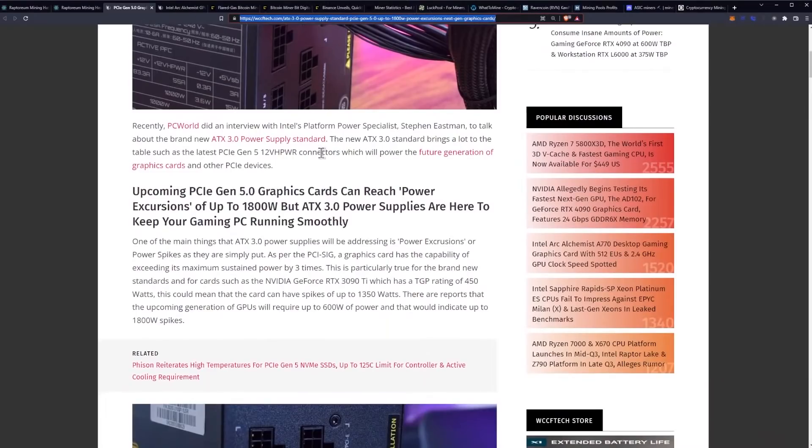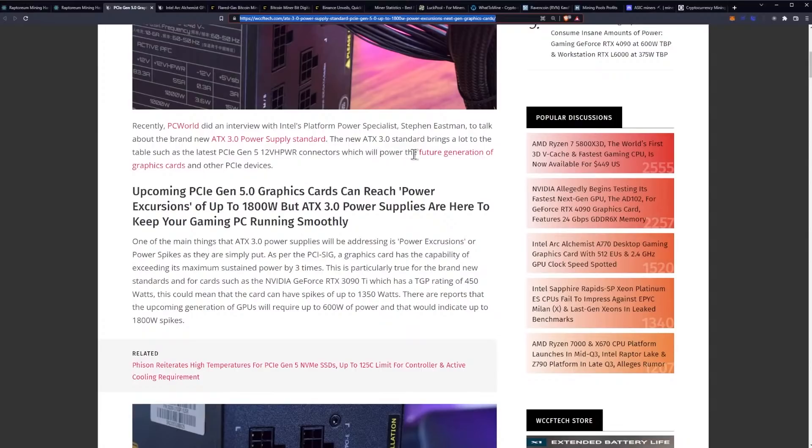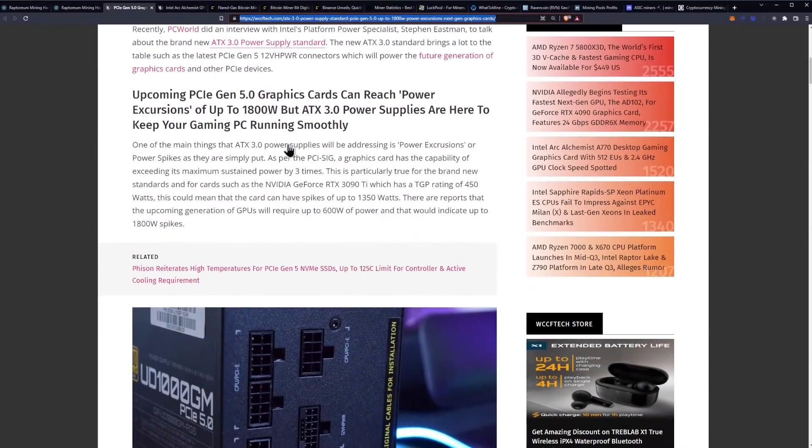Recently PC World did an interview with Intel's platform power specialist Stephen Eastman to talk about the brand new ATX 3.0 power supply standard. The new ATX 3.0 standard brings a lot to the table such as the latest PCIe Gen 5 12VH power connectors which will power the future generation graphics cards and other PCIe devices.